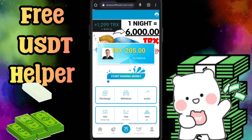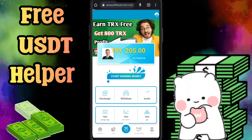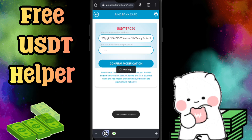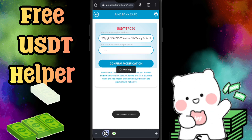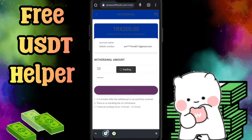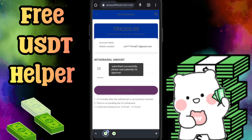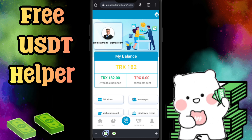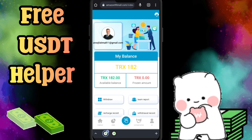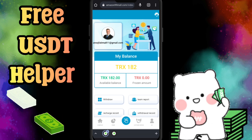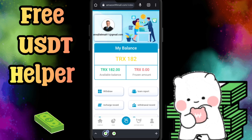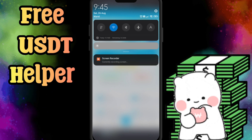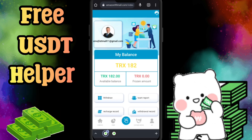Now I can share the withdrawal proof so you can see the complete procedure — how to create an account, how to recharge, how to complete orders, and how to withdraw your income plus profit. I can withdraw 23 TRX instantly. Let's see how long it takes to arrive. I just received my 23 TRX instantly.